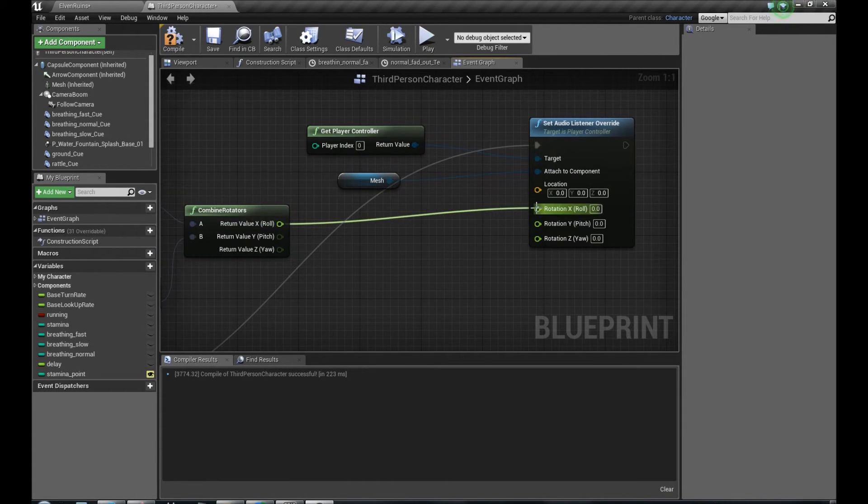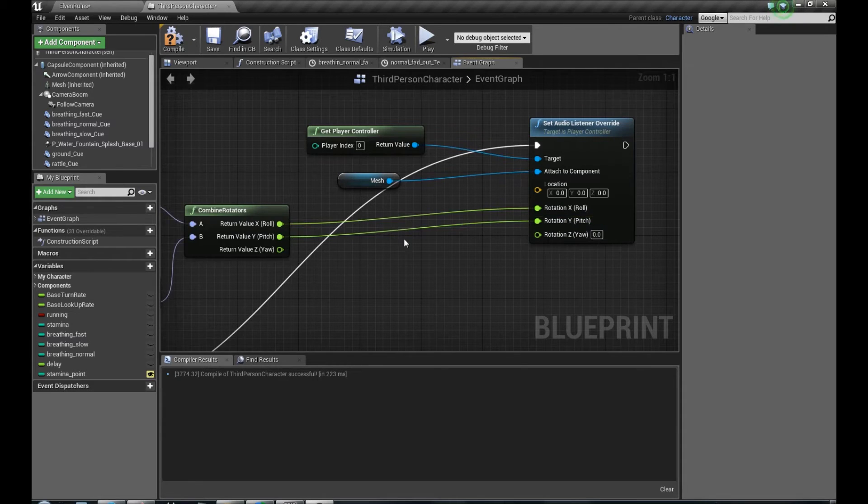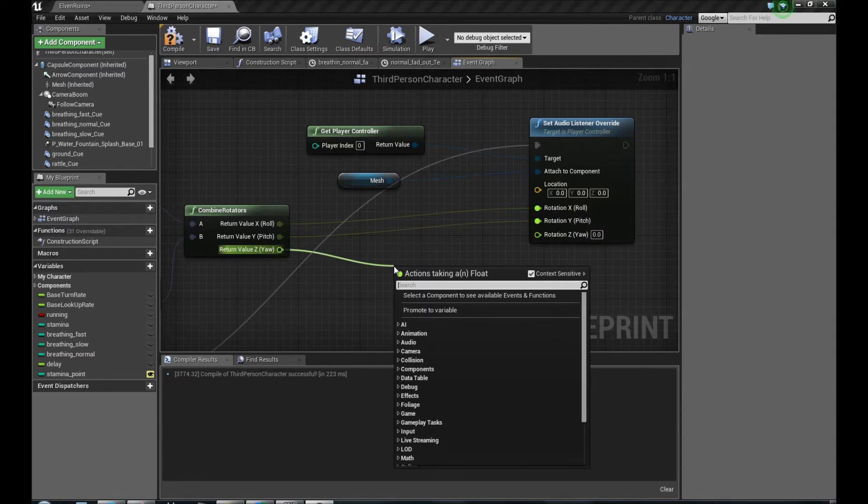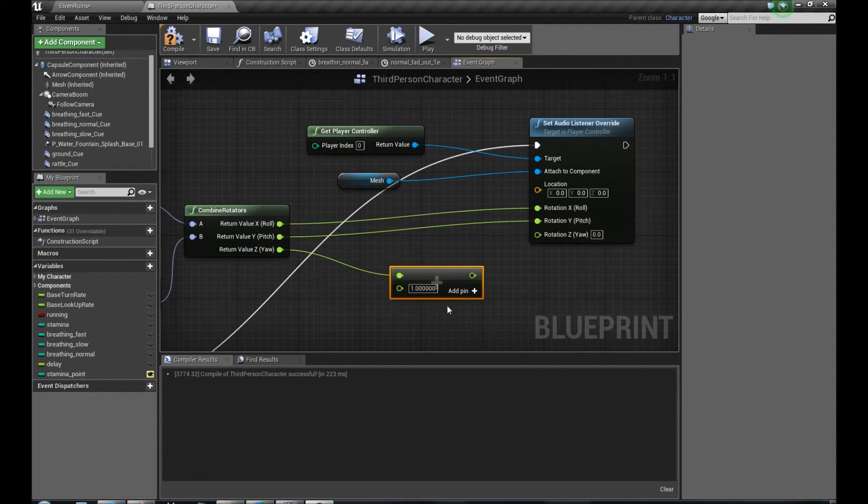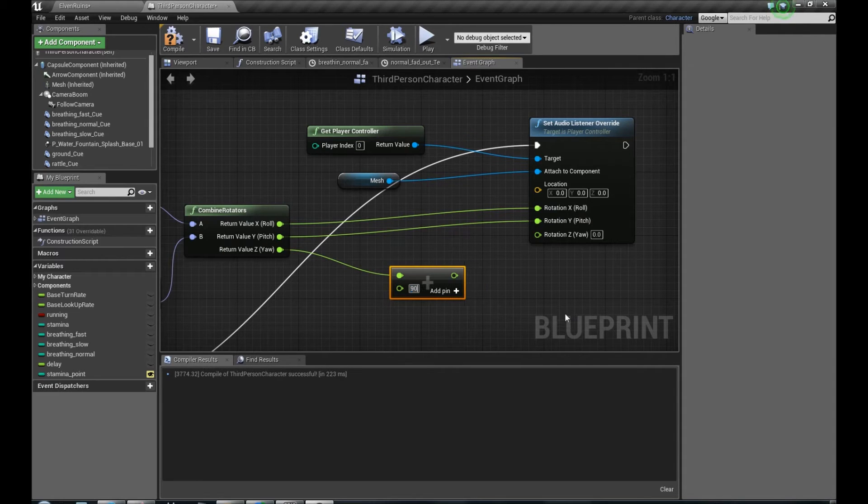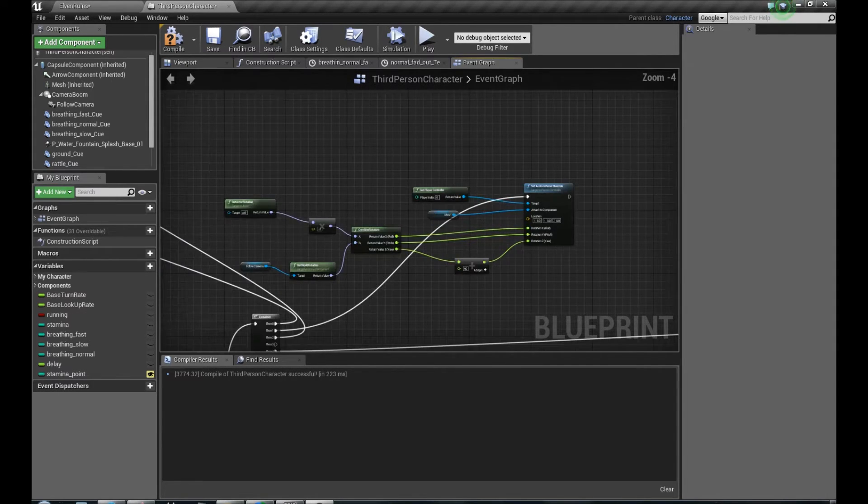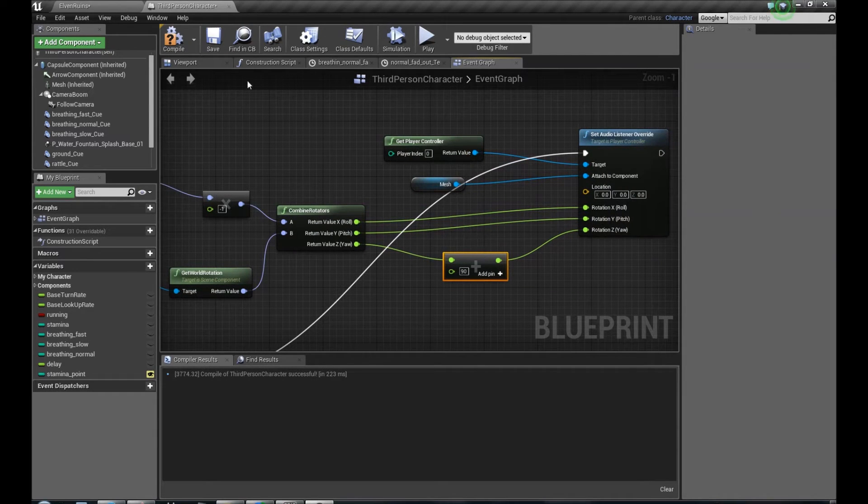We have to connect X to X, Y to Y, but Z, we have to add to Z 90 degrees. Don't ask me why. I did the math a couple months ago. I don't remember exactly, but it works.